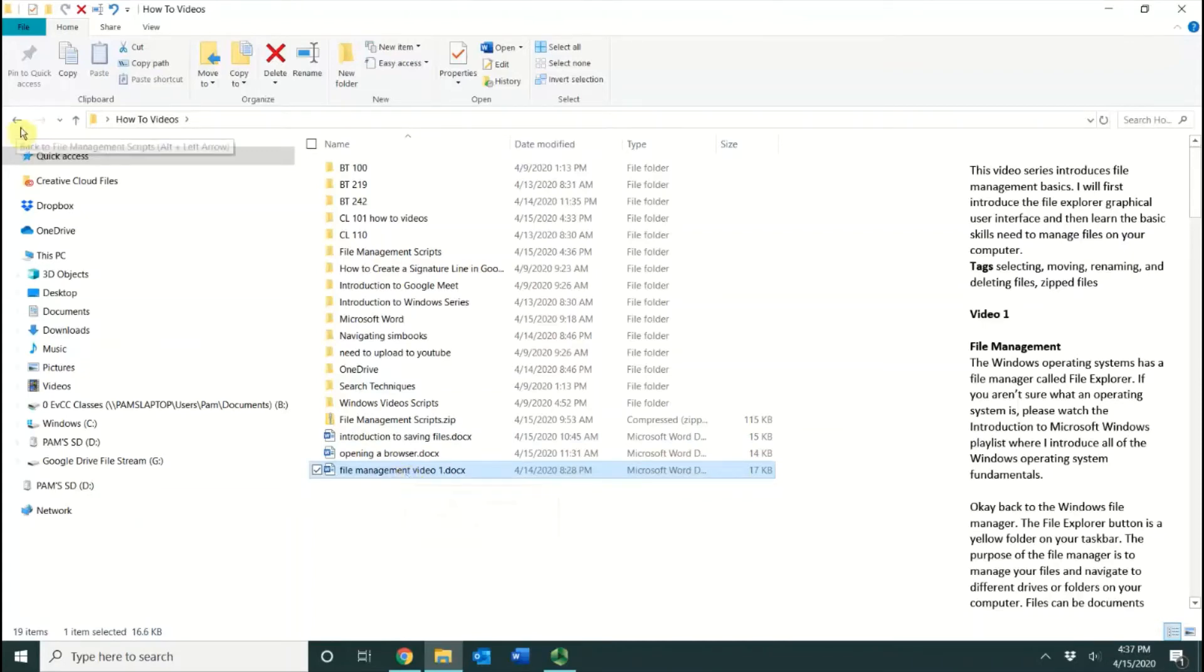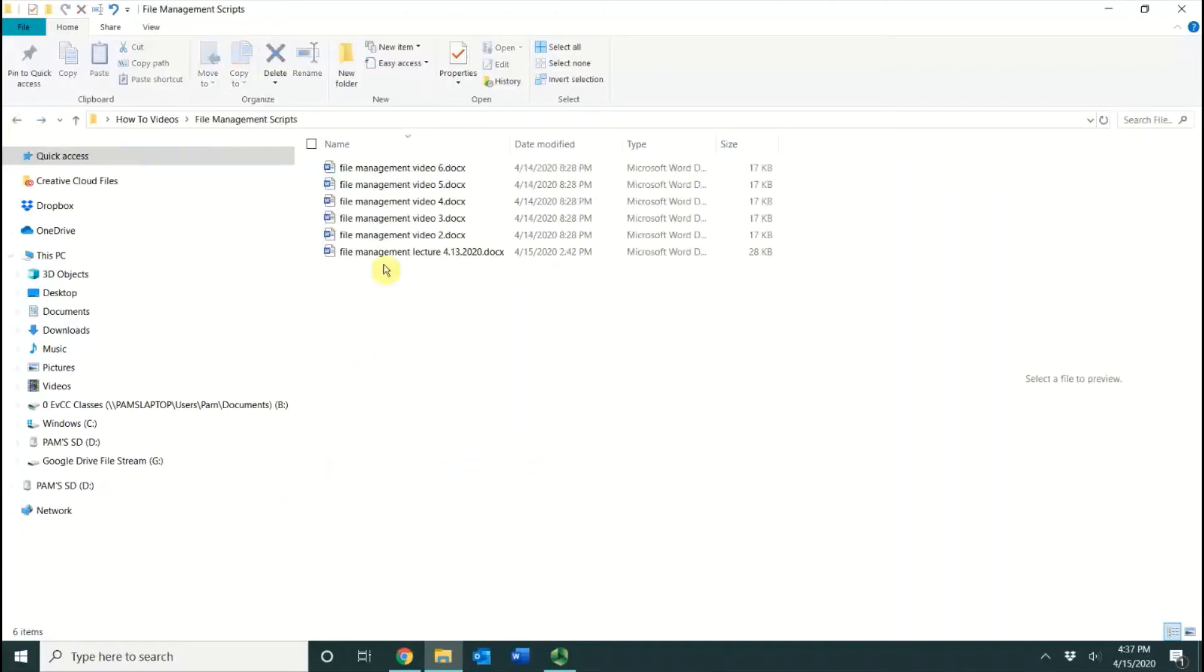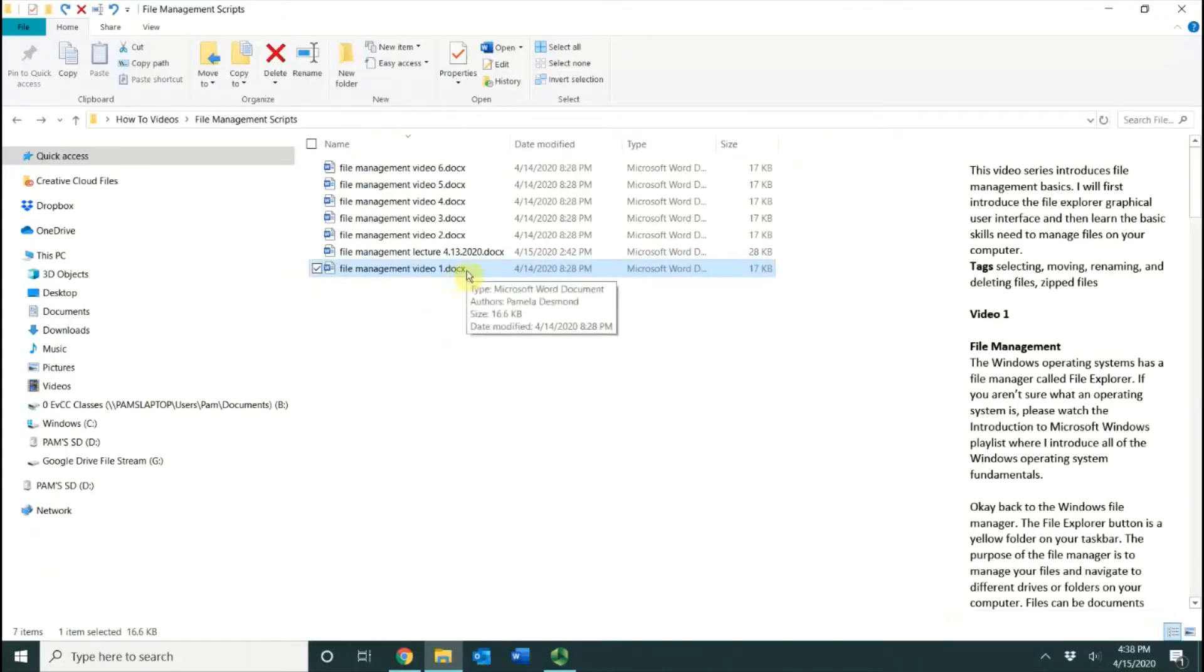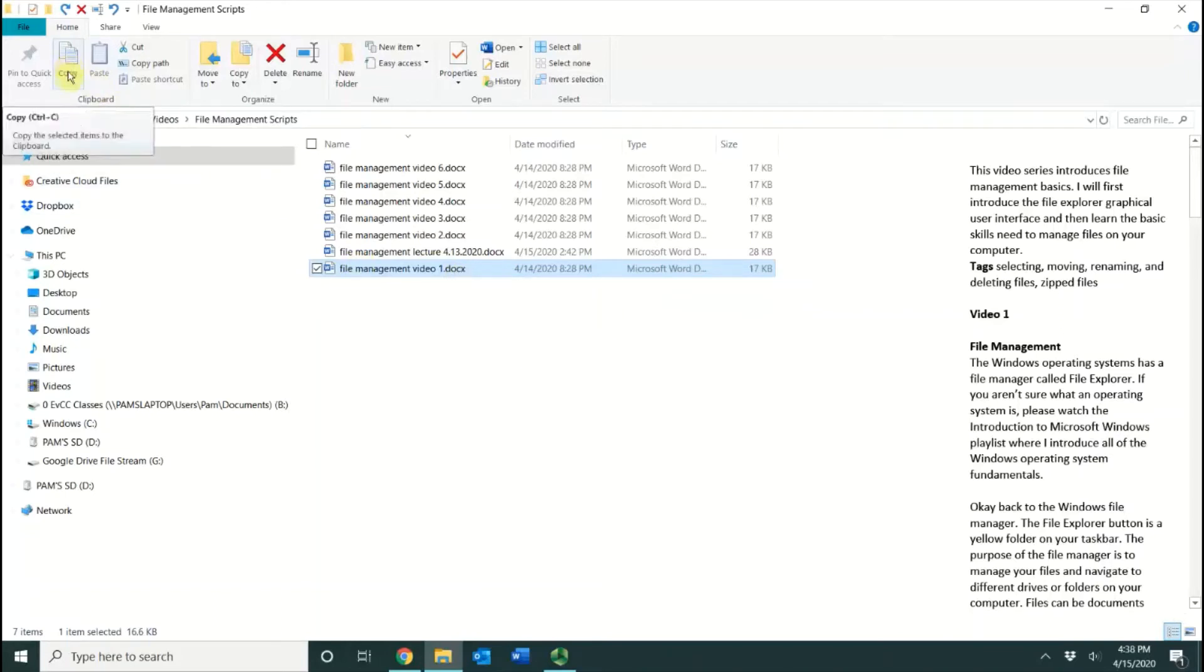I'm going back, and now I'm back in File Scripts. Remember, the Control-Z will do an Undo, and it brings the file back for me. If I want to do the Copy, it's the same concept. I can select the file, choose Copy, go to the location that I want it to be in, and paste. Copy will duplicate the file.